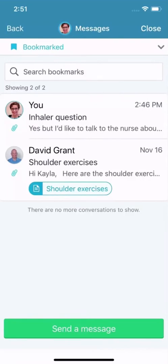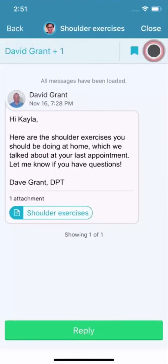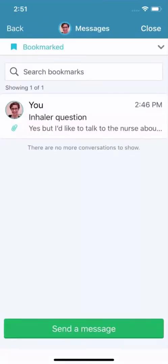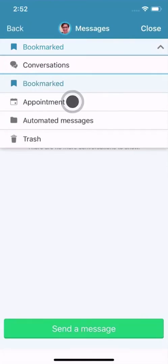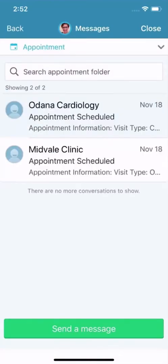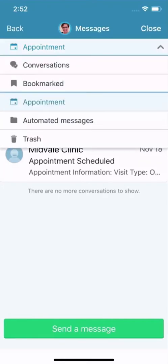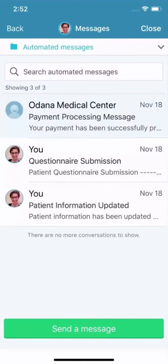If you don't think you'll need to see a conversation again, move it to the trash. Let's look at the other folders in the Message Center. The Appointment folder holds all your appointment reminders and confirmations. In Automated Messages, you'll find other system messages automatically sent to and from your account, like payment confirmations.